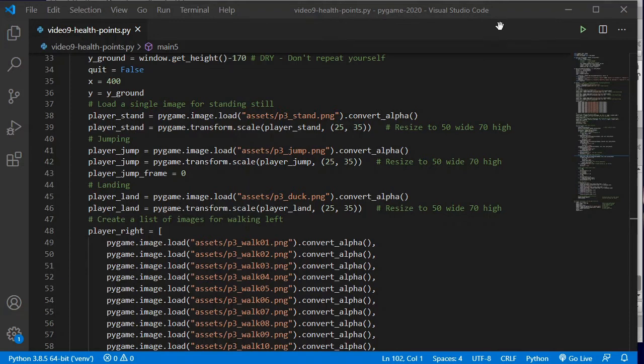Hi there programmers, it is Mr. Baumgarten back at you with another Pi game video. Today we are going to add health and points to our game.